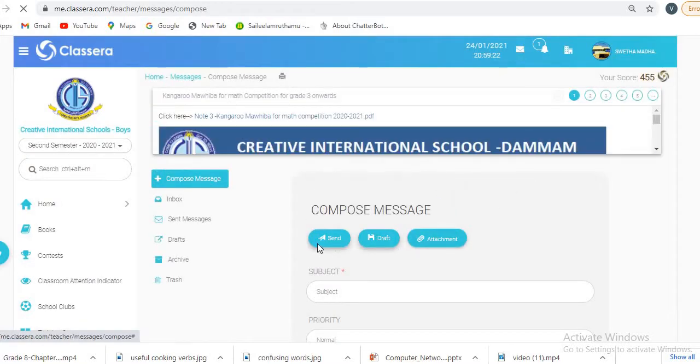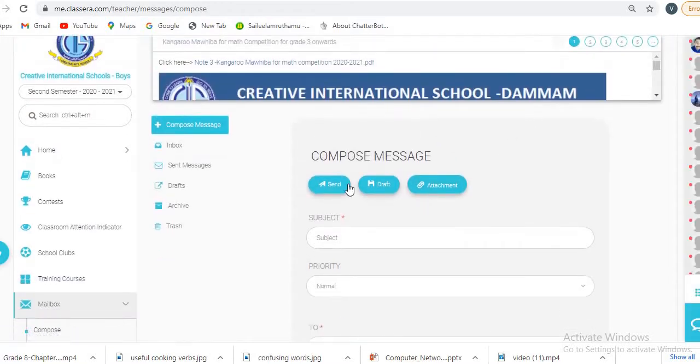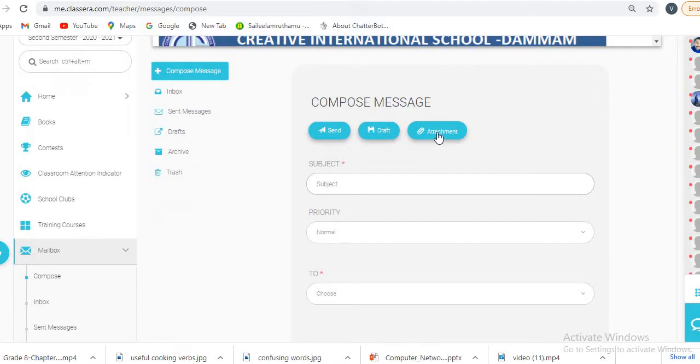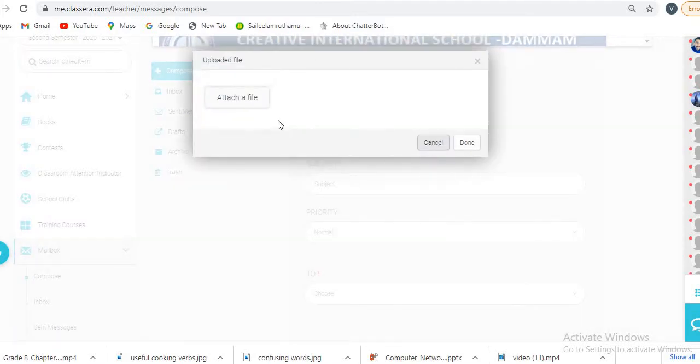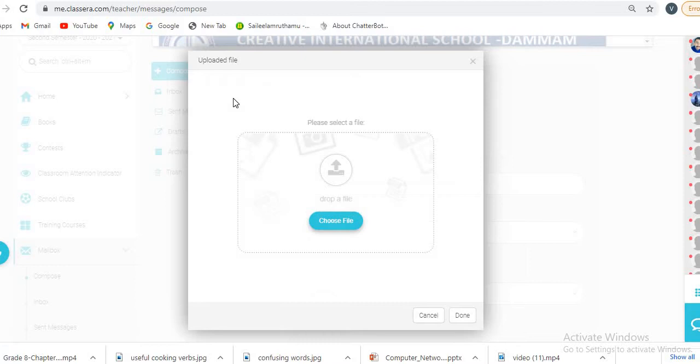After clicking on compose mail, you will get send, draft, and attachment options. You will go to the attachment section, then click on attach a file.